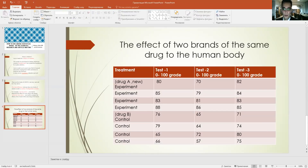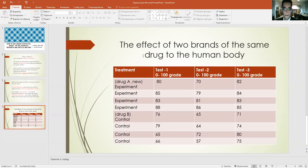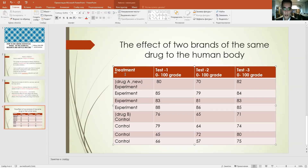A research topic is provided so we can check this model practically. The topic is: the effect of two brands of the same drug on the human body. The data and results of the research have been provided. To check the effectiveness of these drugs, we selected two groups: an experimental group and a control group, and conducted our experiments four times for each group.